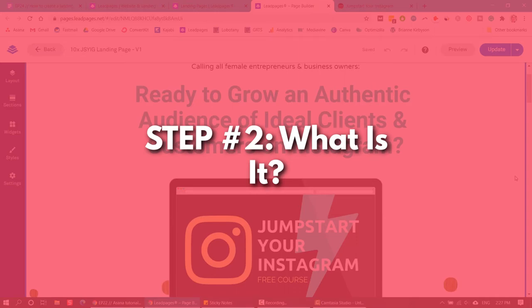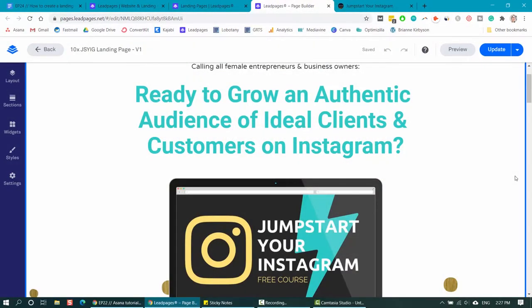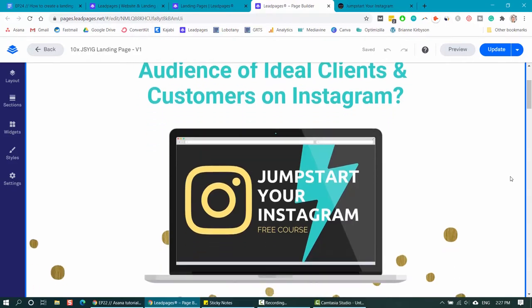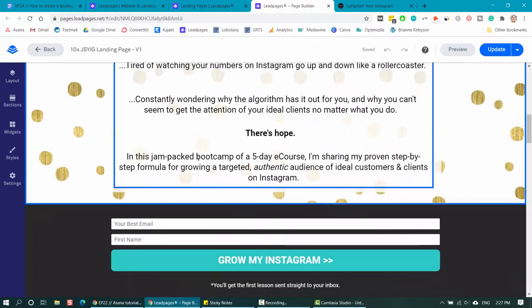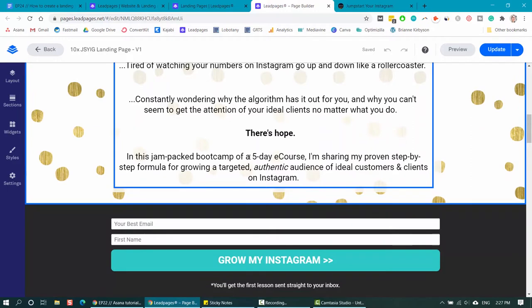The second thing you should have on your landing page is what is it? People need to know what it is they're signing up for, otherwise they're not going to give you their email address. So this is a free course. I scroll down a little bit and it says right here: 'in this jam packed bootcamp of a five day e-course, I'm sharing my proven step-by-step formula for growing a targeted, authentic audience of ideal customers and clients on Instagram.' That is short and sweet — a simple single sentence that says exactly what it is, a five day course delivered over email, and it tells exactly what it's helping them do.